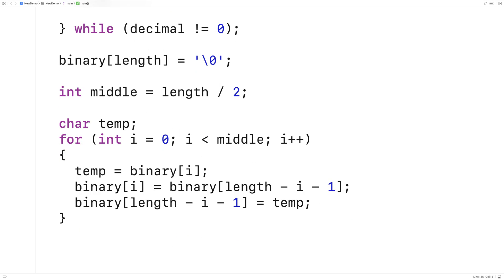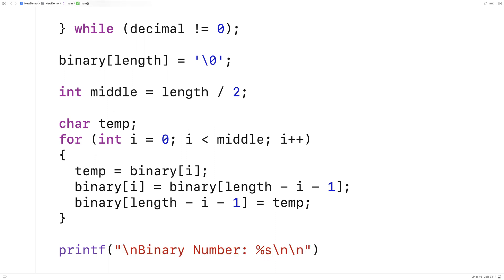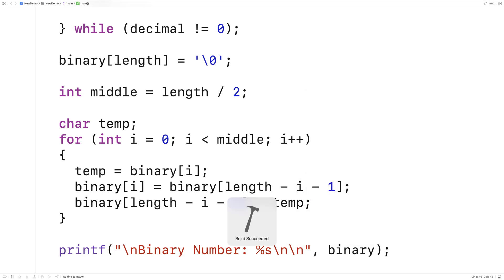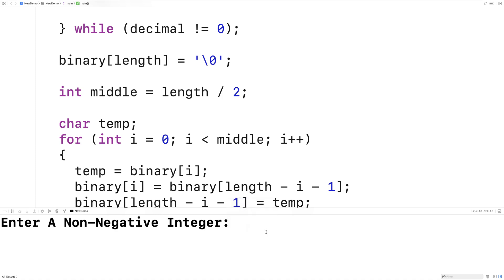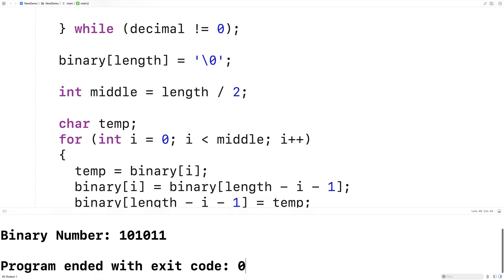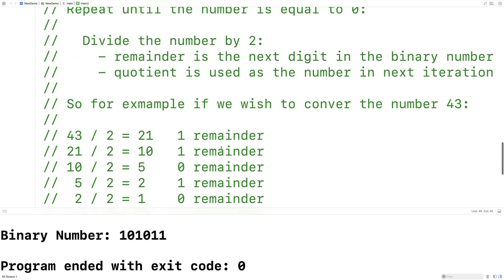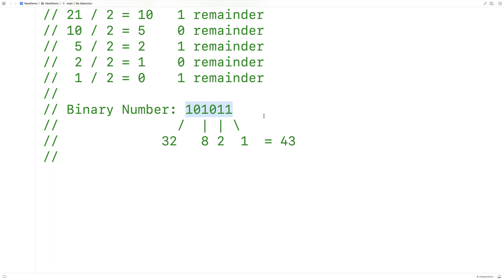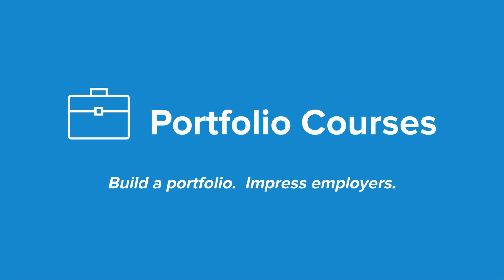Next we print it out: printf "binary number: %s" and output the binary number. We save and run this — if we enter 43, we get 101011, which is exactly what it should be. This is how we can convert a non-negative integer from decimal to a binary number stored in a string using C. Check out PortfolioCourses.com, where we'll help you build a portfolio that will impress employers, including courses to help you develop C programming projects.